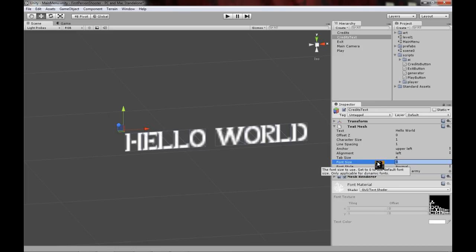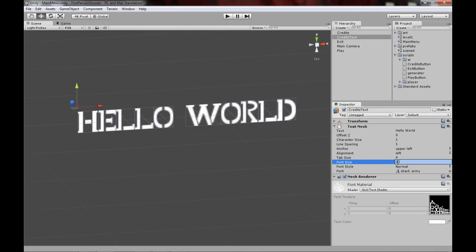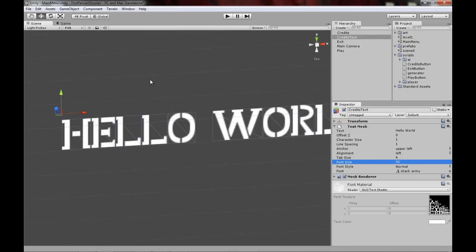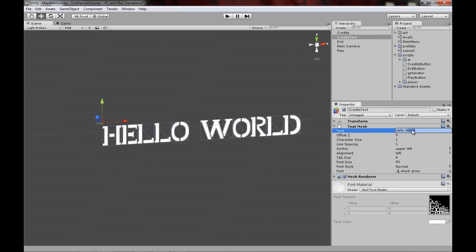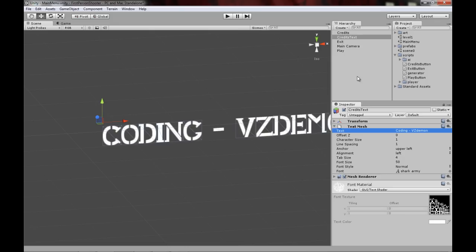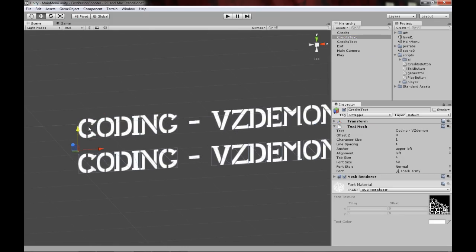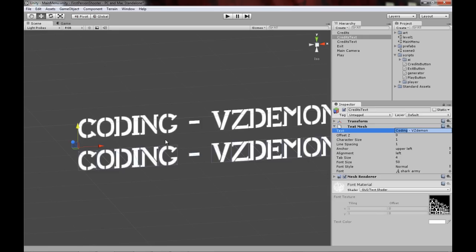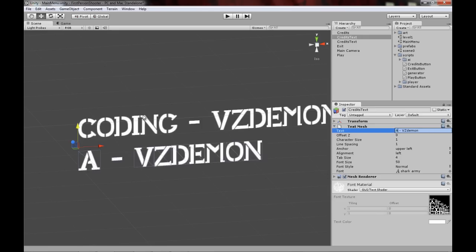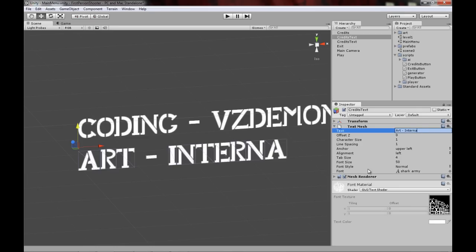Set the font size to around 50 so you can fit a good amount of text. Now change the text to the credits content — I'll put 'Coding: VZDemon'. I want some more text on there to show others on the project, so I'll add 'Art: Internet' since I got all my art from the internet. I'll even add a 'Special Thanks: Also the Internet'.